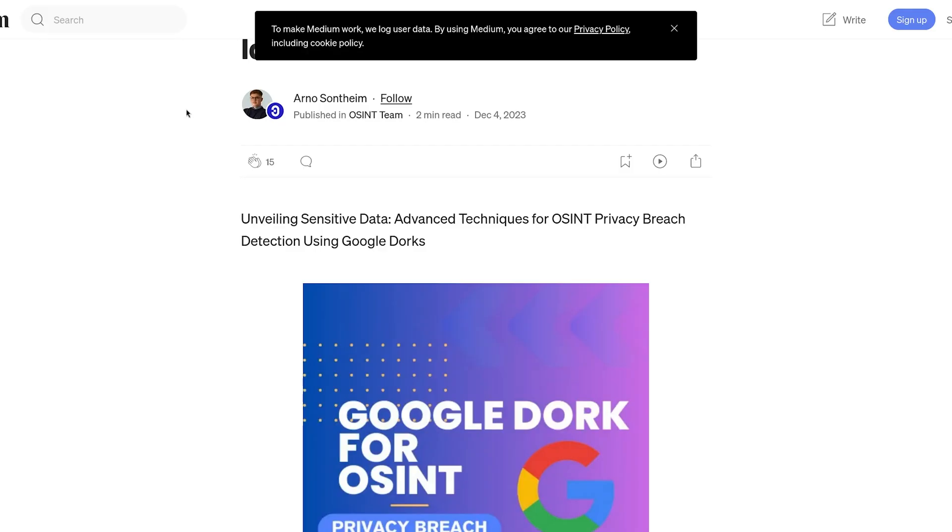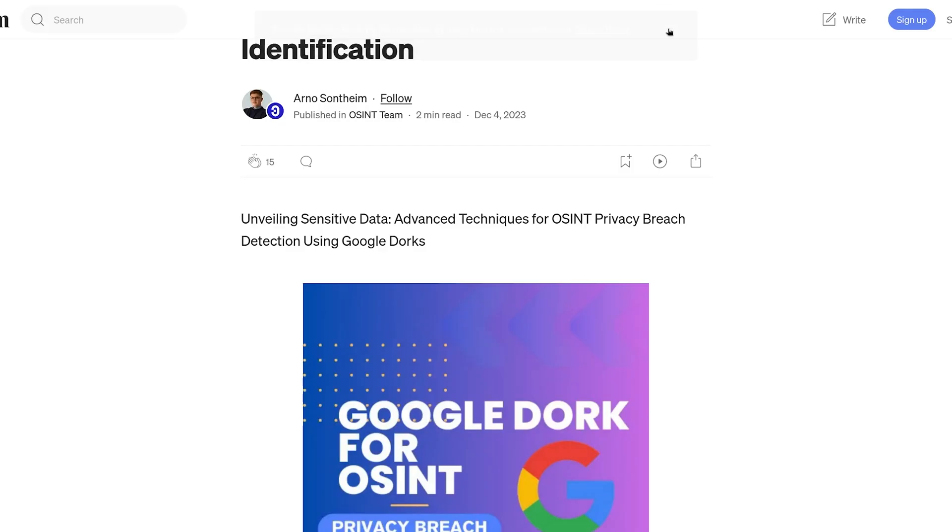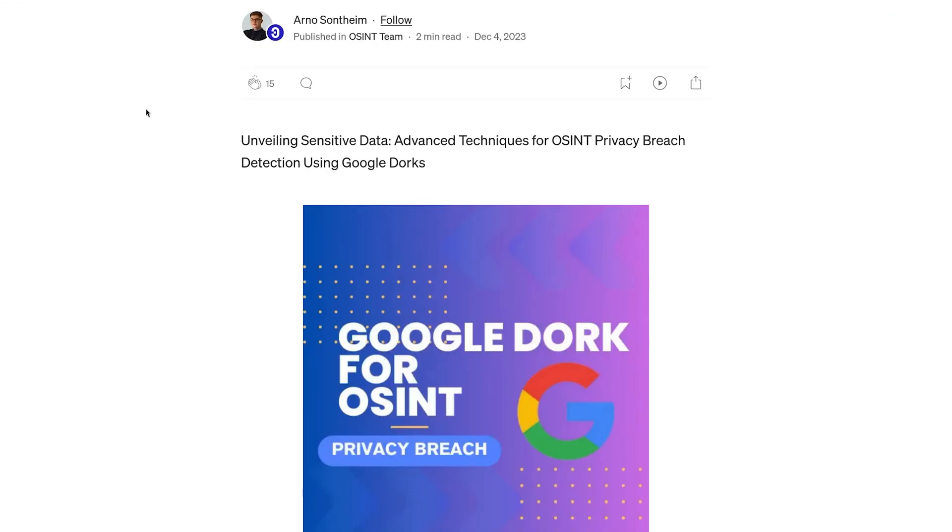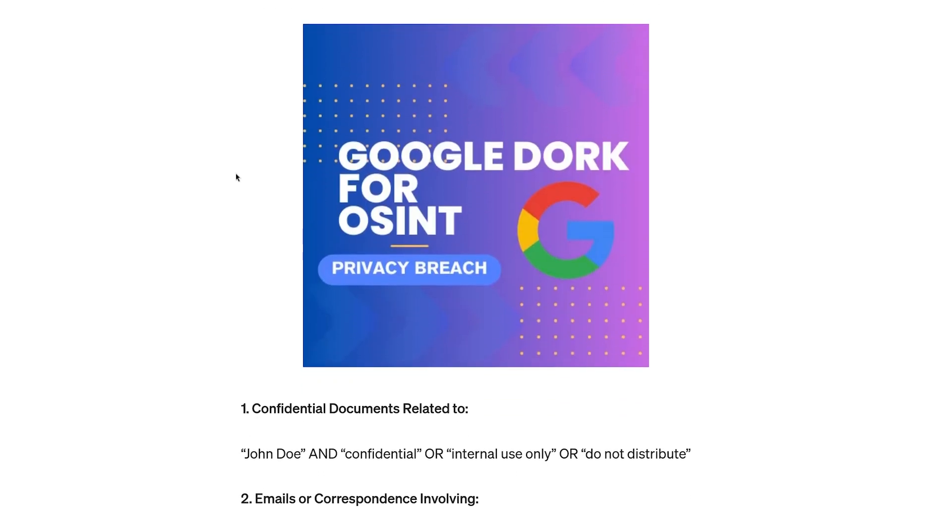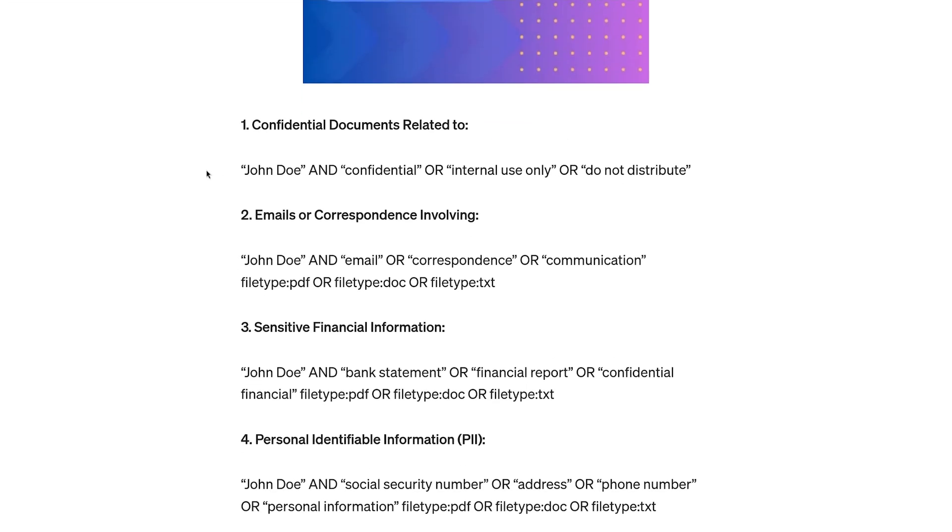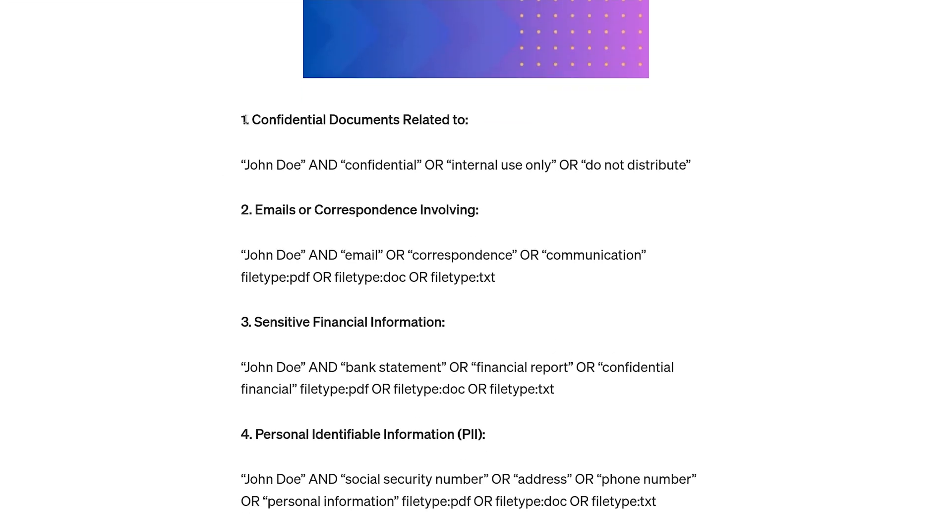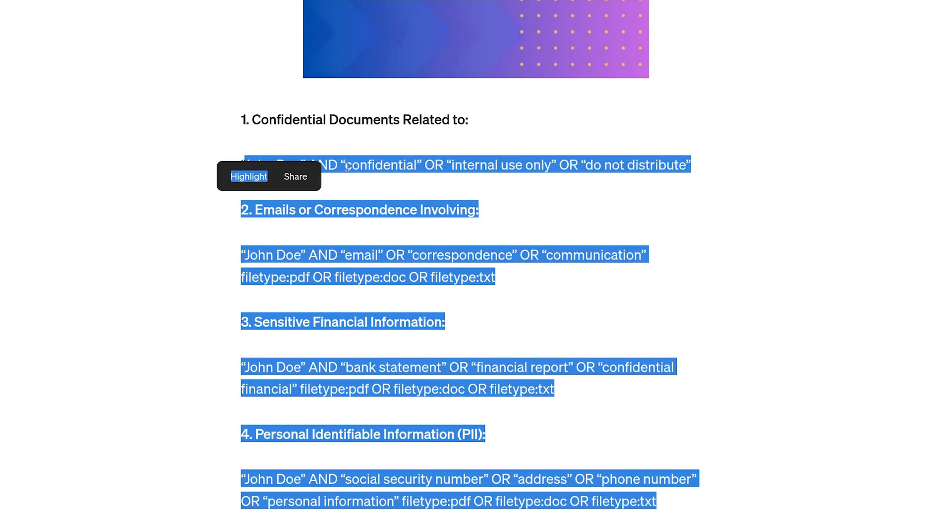It's by Arno and has been published on Medium. I'm going to add the link to the description of this video. It talks about the search operators you can use to find whether your sensitive information is on Google. Let's say you're searching for any confidential information - you can add your name and copy this one, so it's going to search for these keywords on Google along with your name.